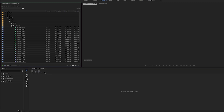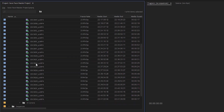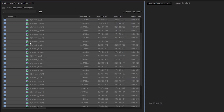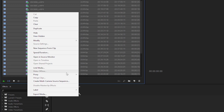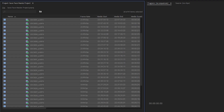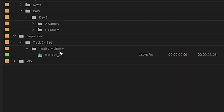To create a multicam sequence, select all the raw footage you want to sync in your project panel. Right-click and find the option Create Multicamera Sequence. You can use the default options of this window and just hit OK. This will sync all of your footage and give you a multicam clip.